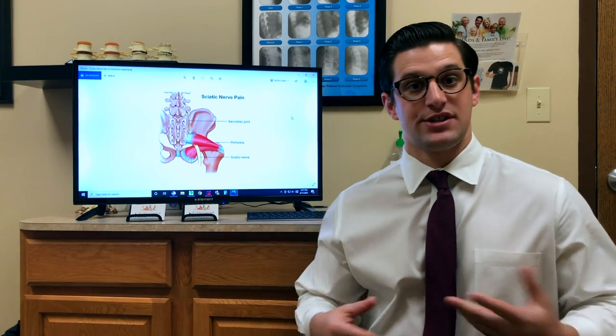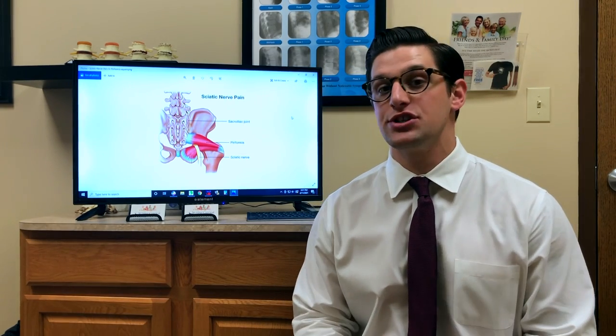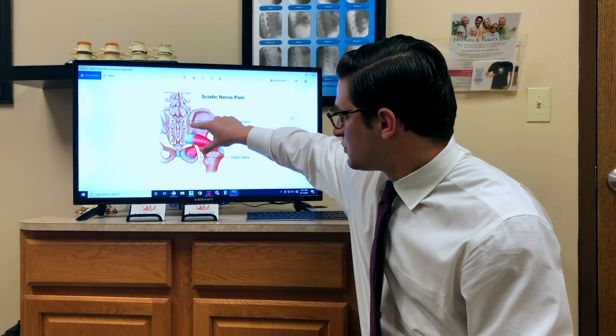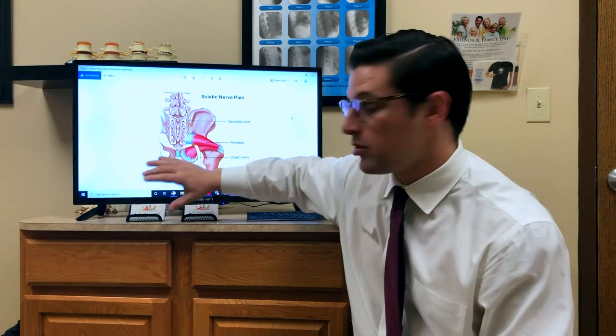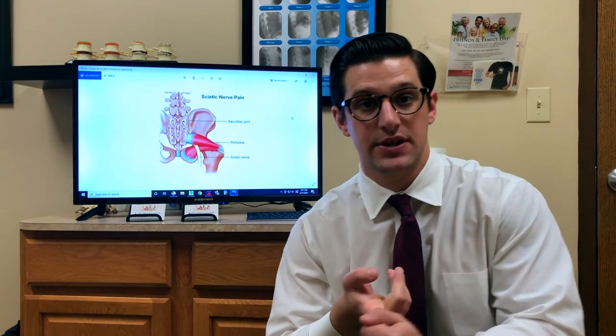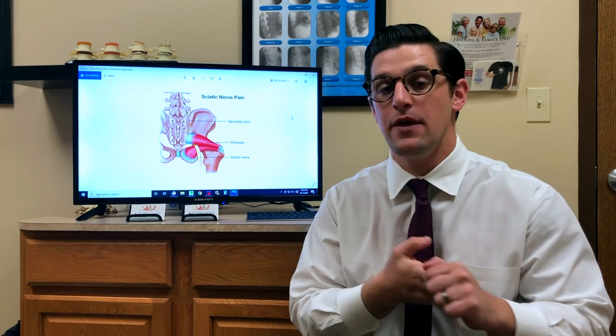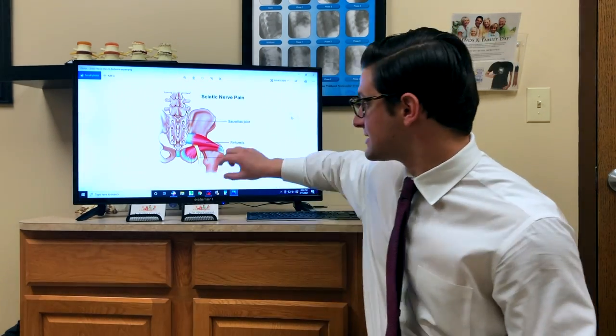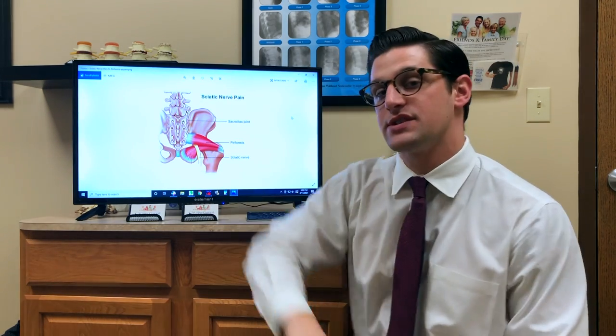The sciatic nerve — where sciatica comes from — is the largest nerve in our body. It's so large it has its own arterial supply, its own blood supply. As we can see with this diagram, the sciatic nerve starts all the way up at the fourth lumbar vertebra, has multiple branches coming through what's called the sacral plexus, and eventually turns into the sciatic nerve which goes all the way down to your toes. It supplies your hamstrings, every single muscle in the foot and leg, and also the skin of the leg.